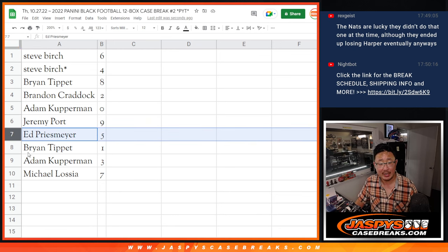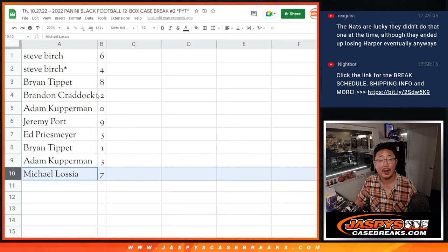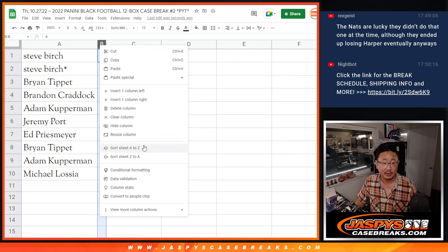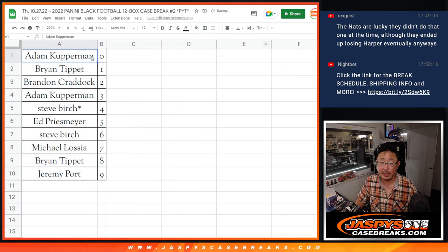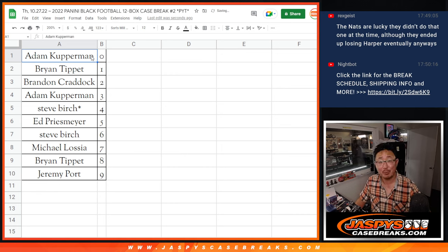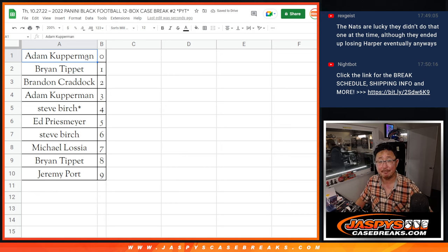Jeremy with nine. Ed with five. Adam with three. And Michael with a seven. So let's sort by number. And coming up in the next video will be the break itself. JaspisCaseBreaks.com. Bye-bye.